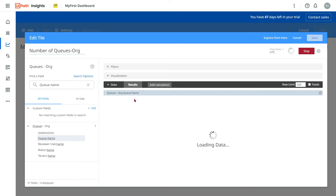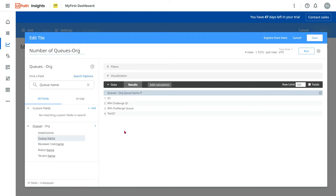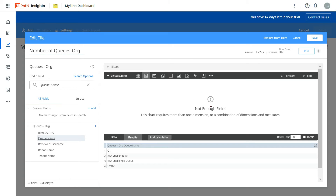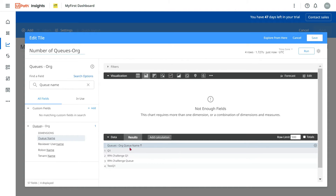Now if you run this, it will tell you how many different queue names are in your organization. It shows queue names like 'Q1', 'RPA Challenge Q1', 'RPA Challenge Q Test Q1' — so I have four queues total. In the visualization I want to show just the count of four, not the names. For this, I need to create something called a Custom Field. The data appears in the Data layer from which I need a count.